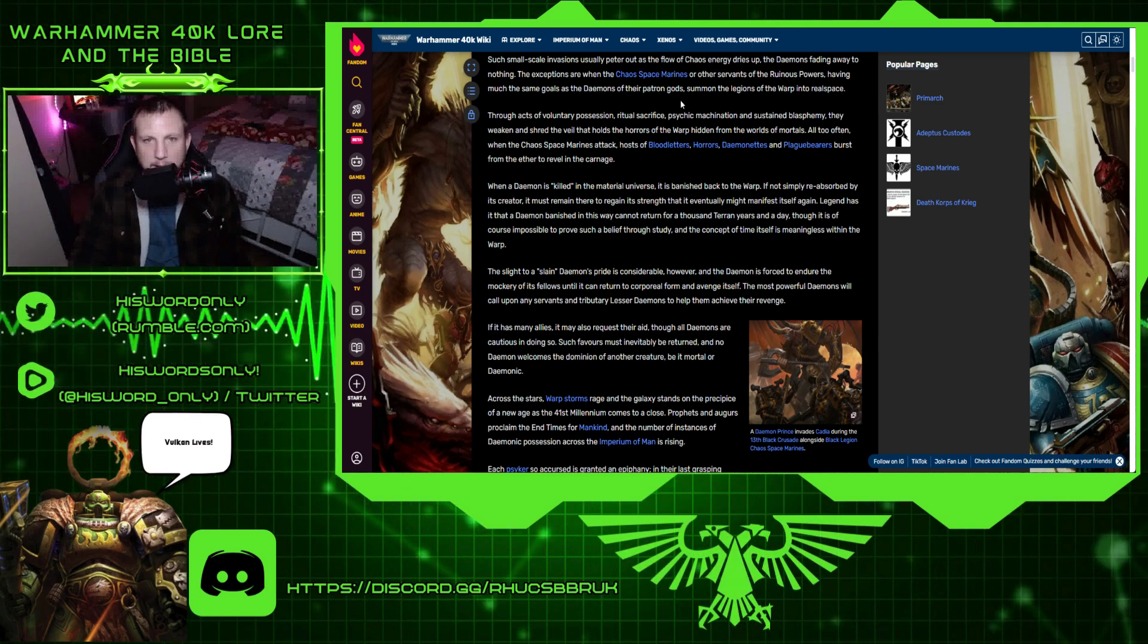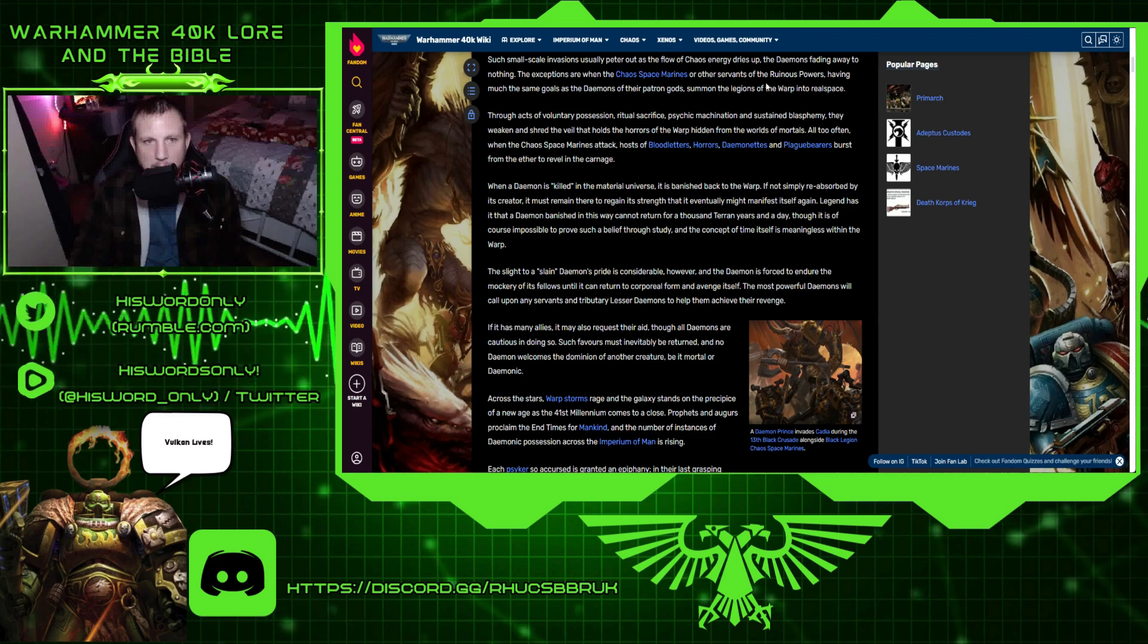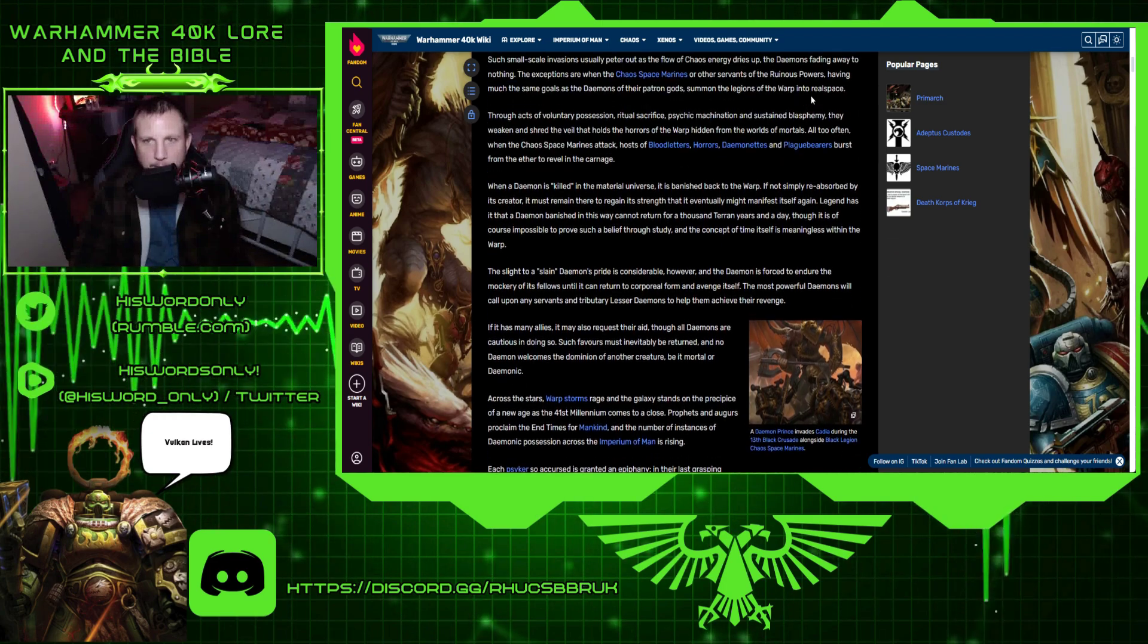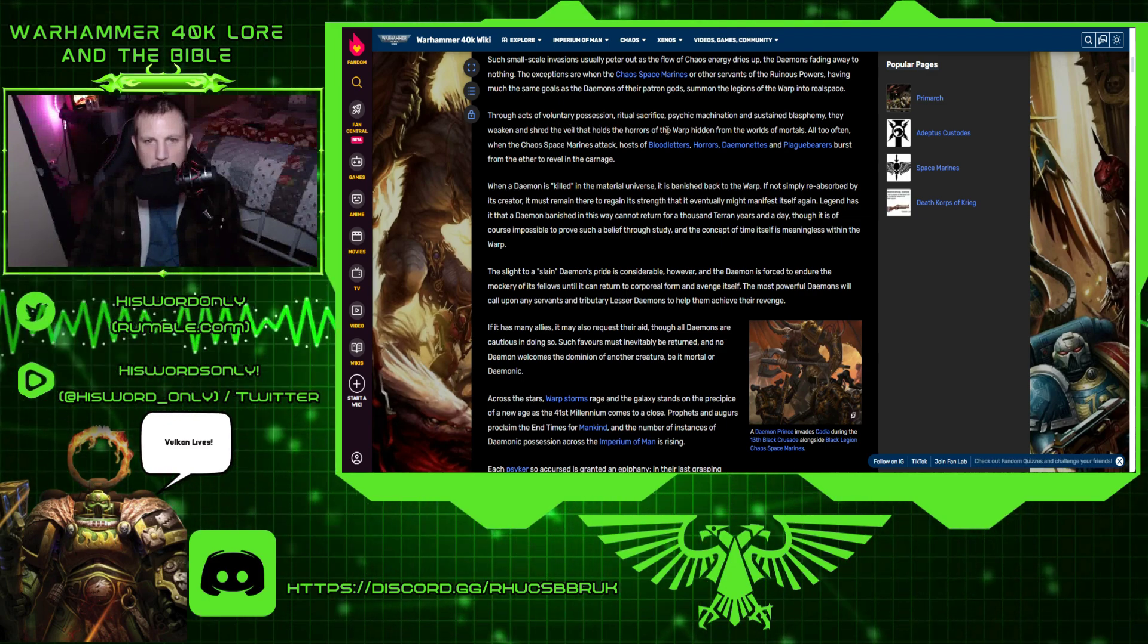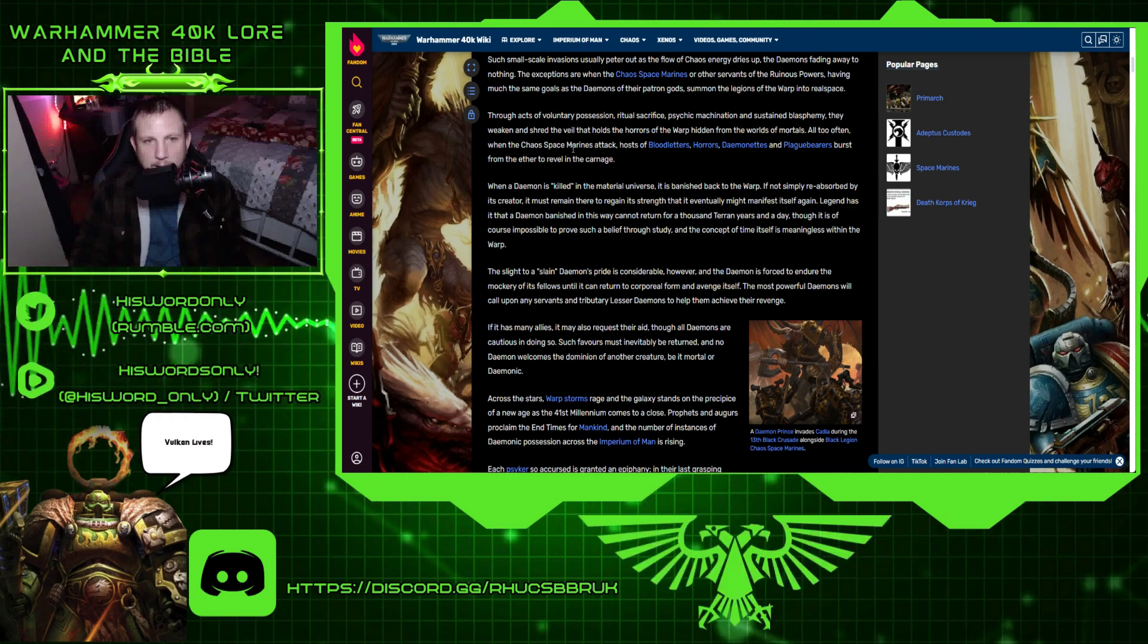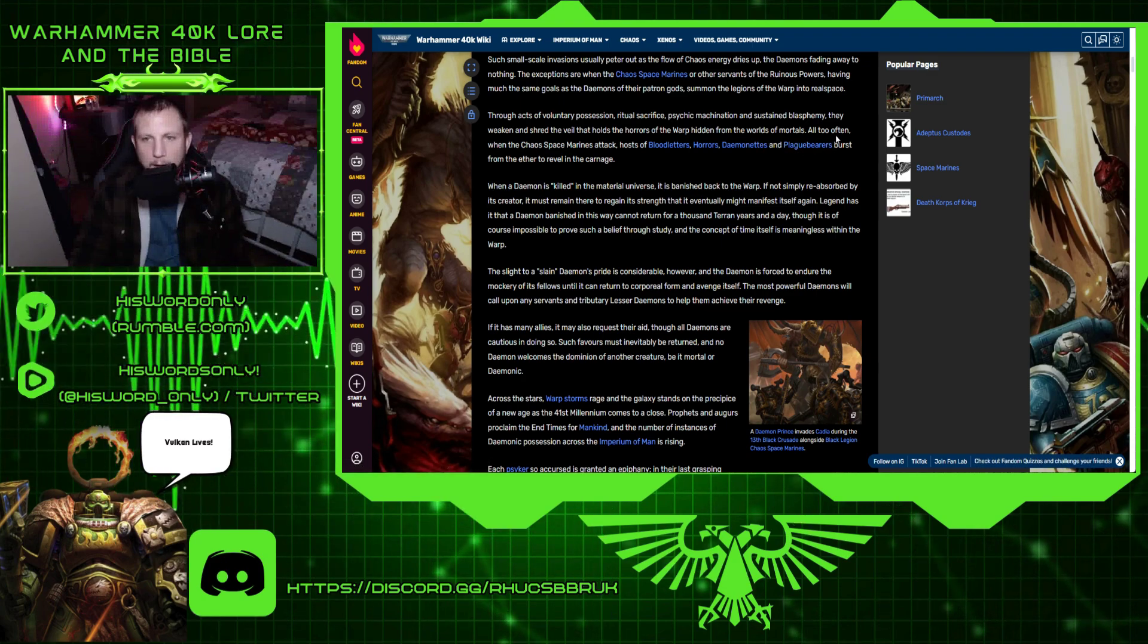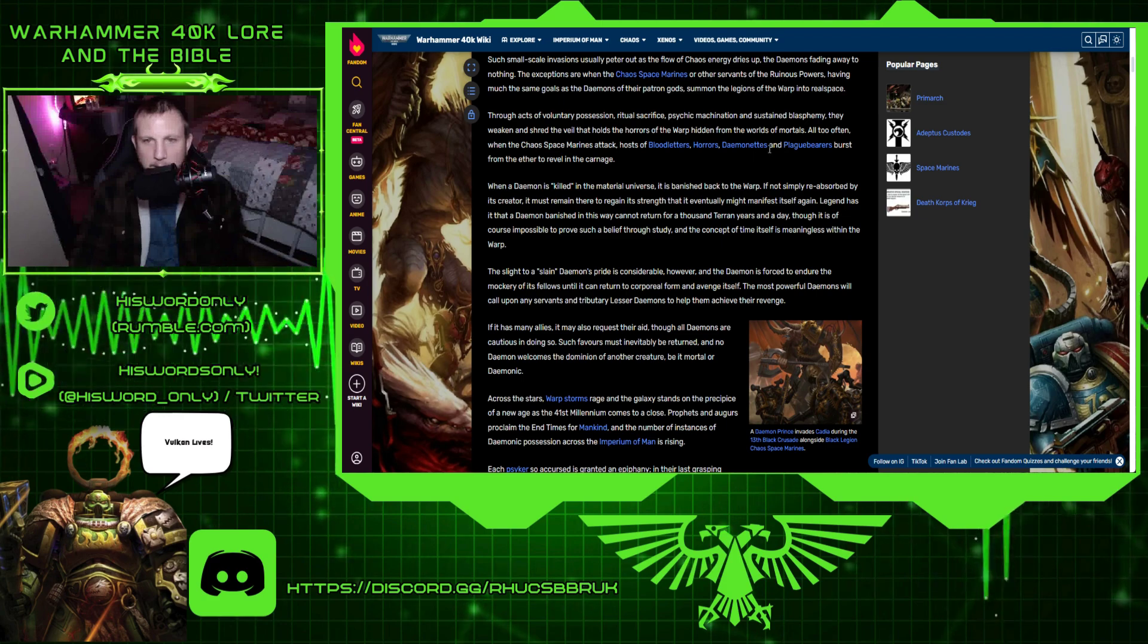The exceptions are when the chaos space marines and other servants of the ruinous powers summon the legions of the warp into real space. Through acts of voluntary possession, ritual sacrifice, psychic machination, and sustained blasphemy, they weaken and shred the veil that holds the horrors of the warp hidden from the worlds of mortals. All too often, when the chaos space marines attack, hosts of bloodletters, horrors, demonettes, and plague bearers burst from the ether to revel in the carnage.